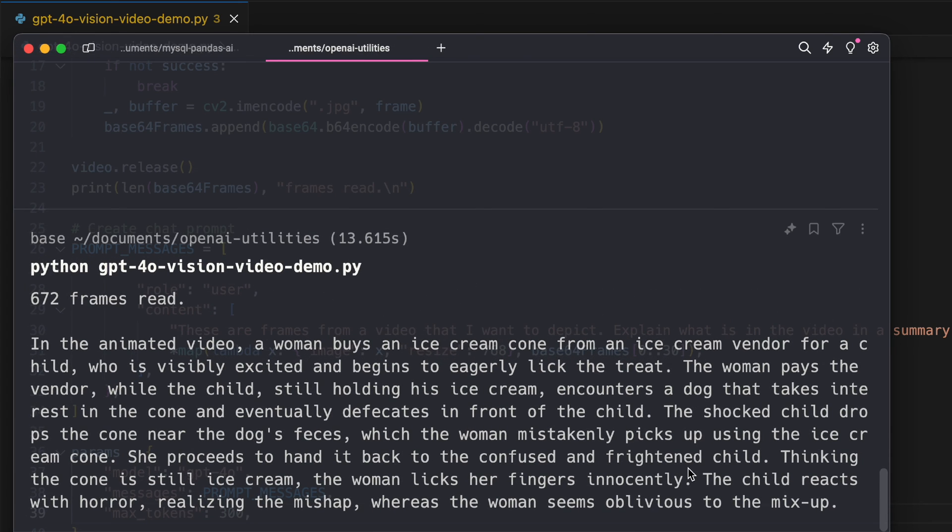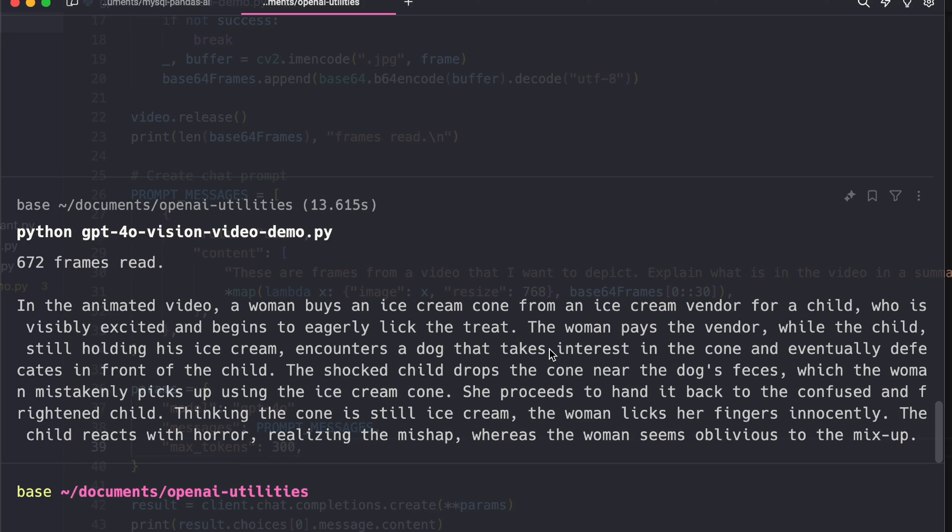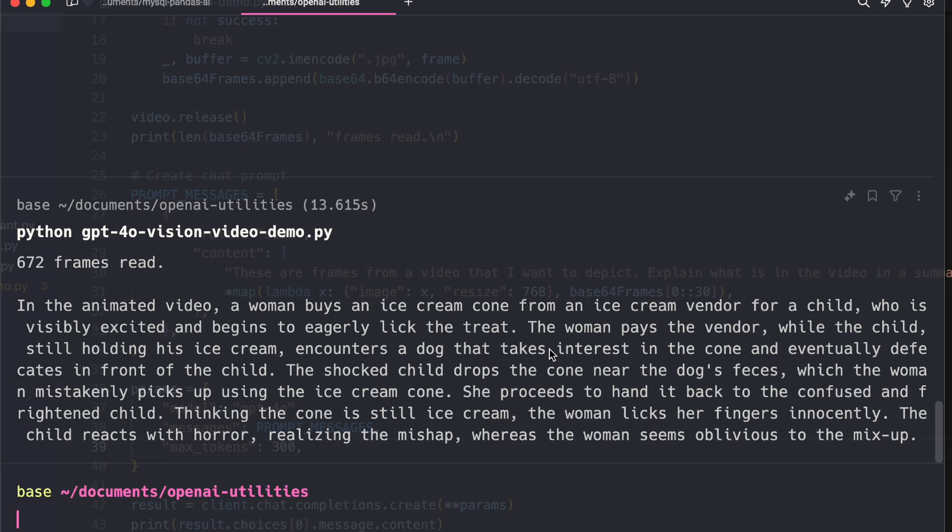Let me zoom it up so that I can read it properly. The woman pays vendor while the child still holding his ice cream encounters dog that takes interest in the cone and eventually defecates in front of the child. The shocked child drops the cone near the dog's feces which the woman mistakenly picks up using the ice cream cone. She proceeds to hand it back to the confused child, and the confused and frightened child thinking the cone is still ice cream. The woman licks her finger innocently, the child reacts with horror realizing the mishap whereas the woman seems oblivious to the mix-up. Perfect, so that's exactly the depiction of the video and it's pretty amazing.